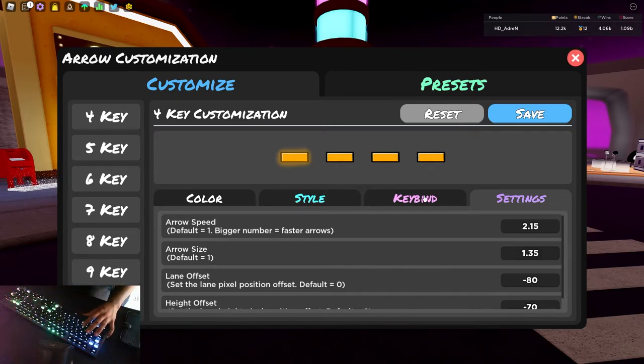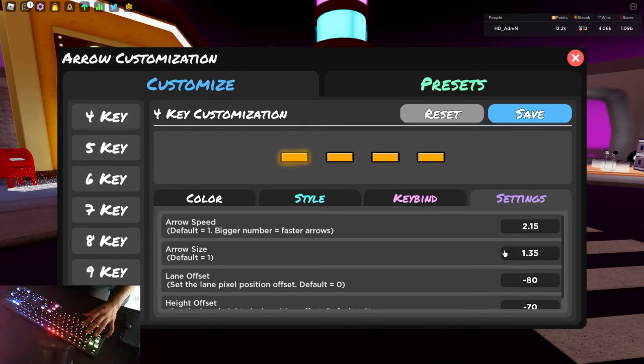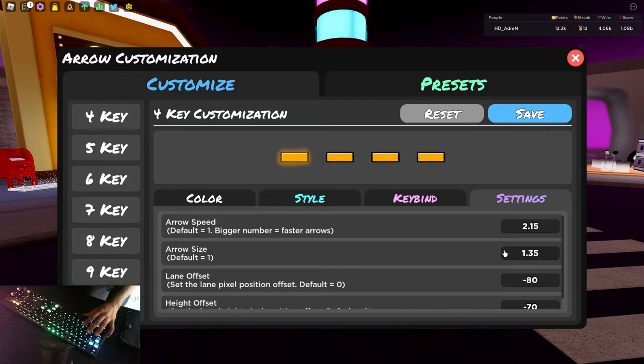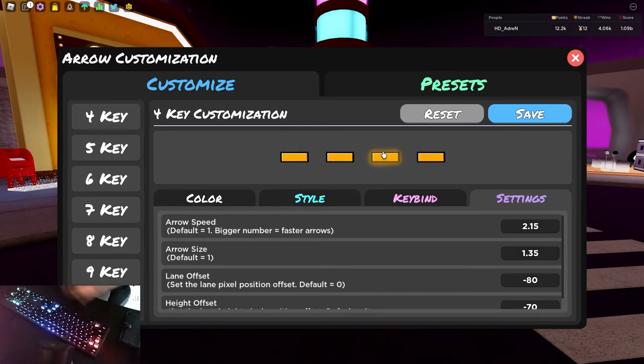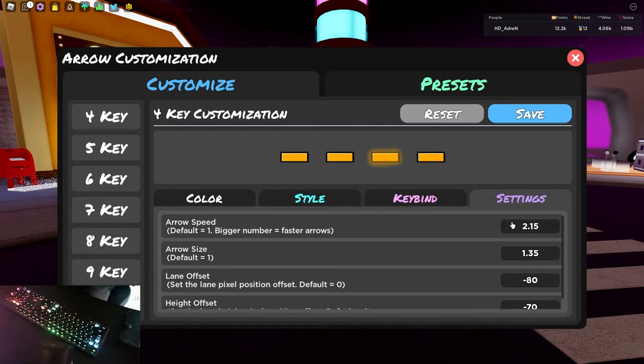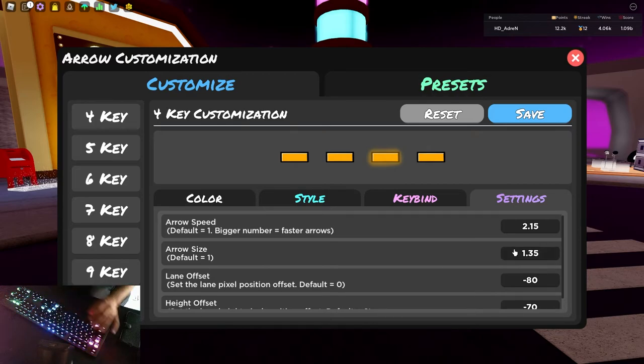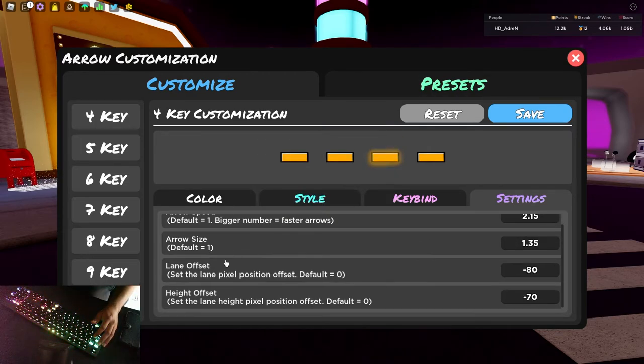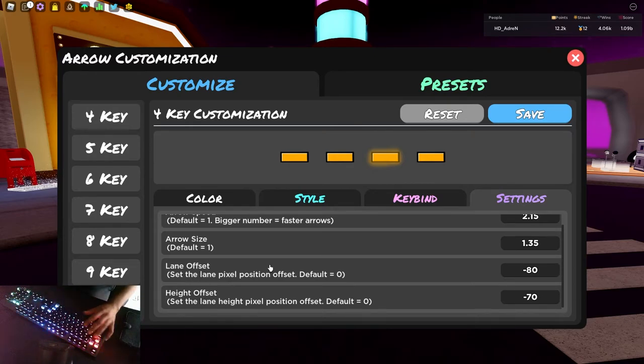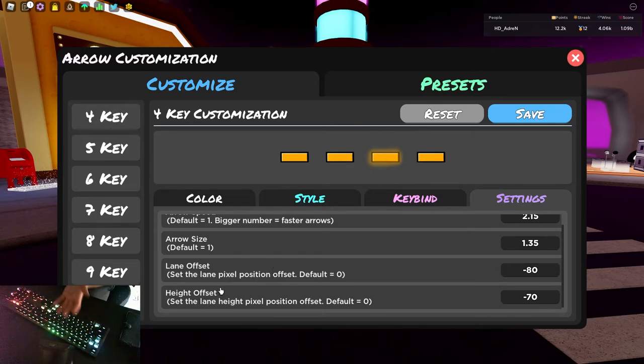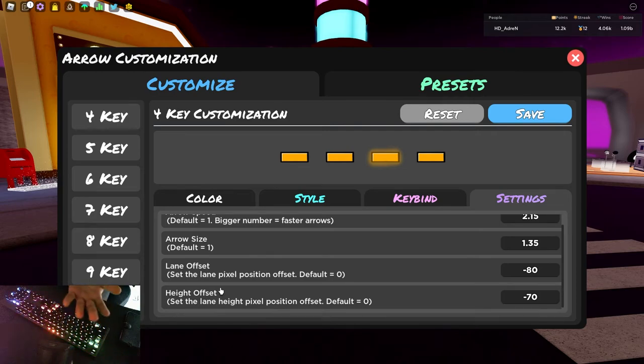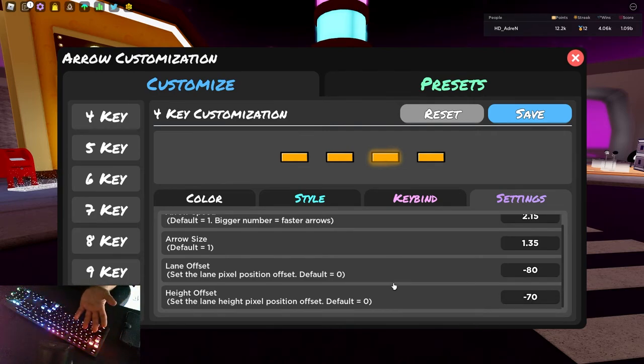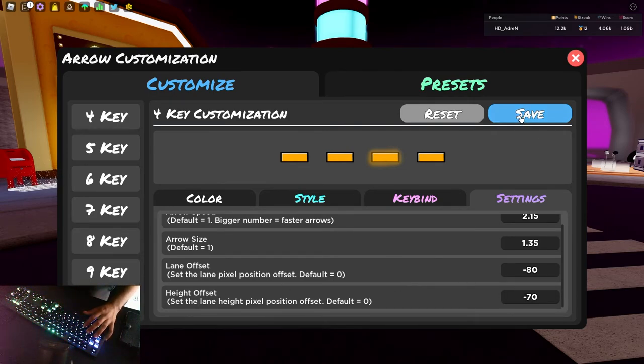Arrow size is 1.35 because again, same reason, bar skin is very thin, so it looks very small. So in order to get even one third of the size of a circle skin, you want to make the bars the max size. So arrow speed 2.15, arrow size is max size, so 1.35. Lane offset brings the notes together, so I bring it to negative 80. And height offset raises the notes on the screen to around the middle. So I put that at negative 70.